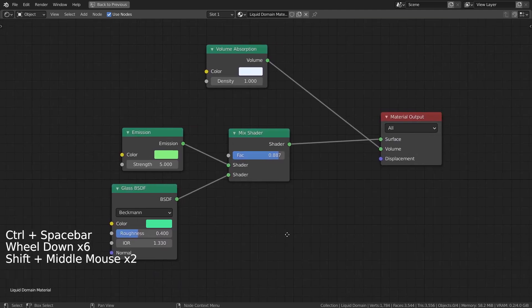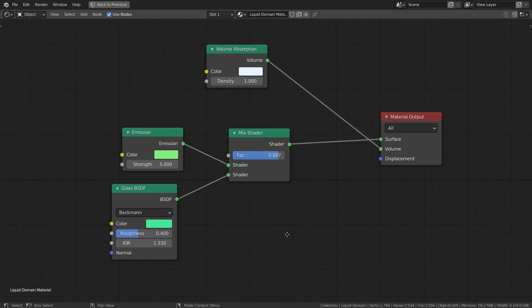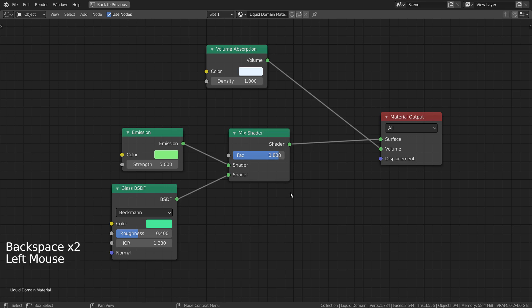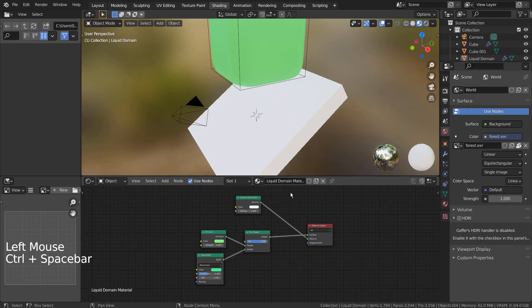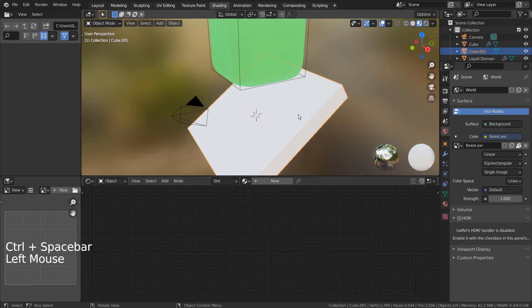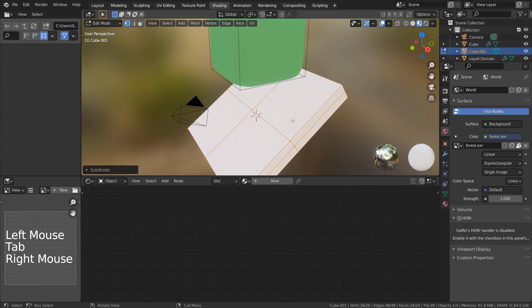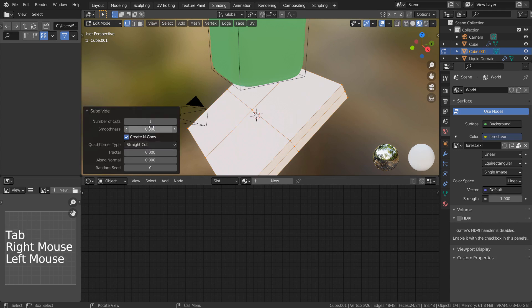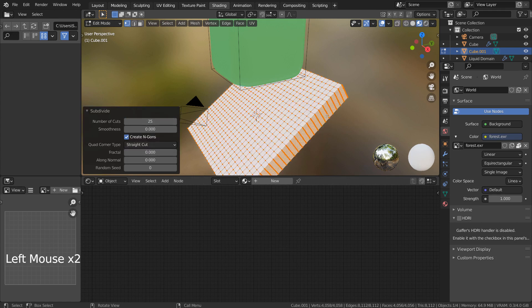Here are the nodes. Select the Effector Mesh, Tab to go to Edit Mode, Right Click and S to subdivide it 50 times.